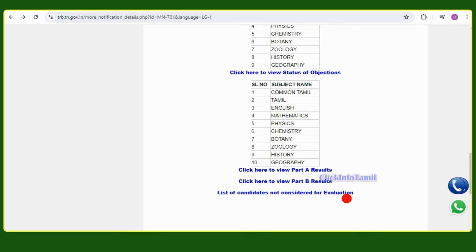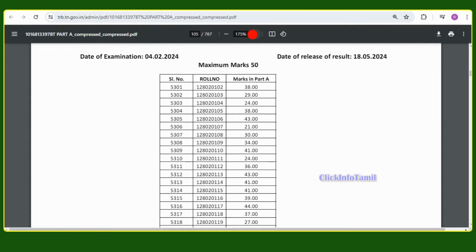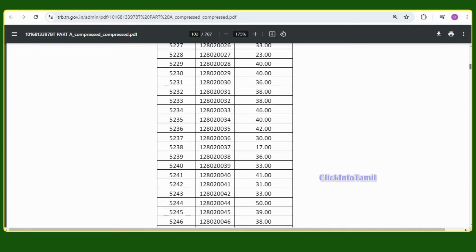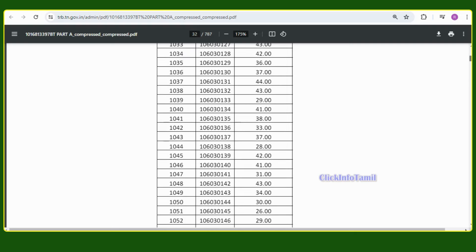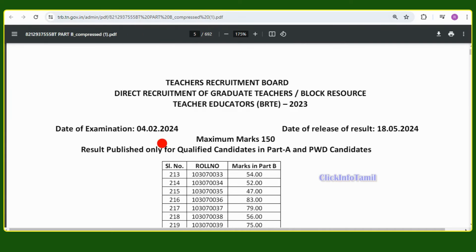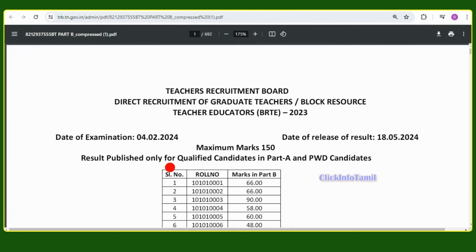Errors in Part A will not be considered for evaluation. You can check your roll number. In terms of Part B, if you are in the Tamil Eligibility Test, you can enter your roll number and mark to get your details, including any disabilities.